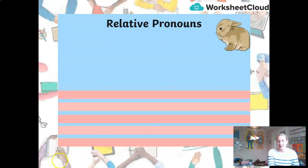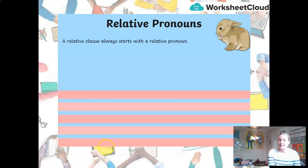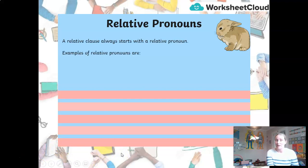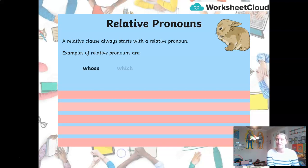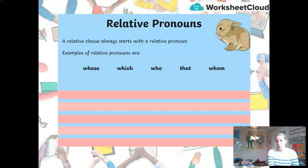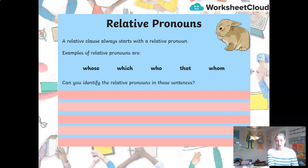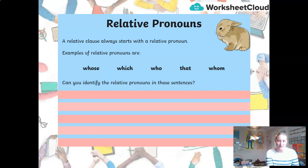So here are some examples of relative pronouns. A relative clause is easy to spot because it always starts with a relative pronoun. Here are some examples of relative pronouns: whose, which, who, that, whom. Have a little look at the following sentences and see if you can spot the relative pronoun in each of them.